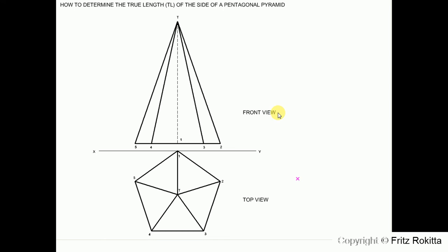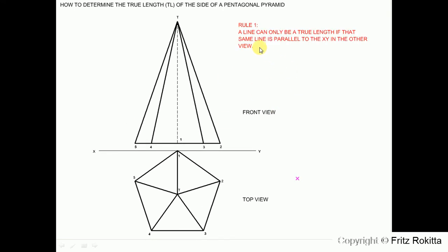To start off, it is very important to remember that a line can only be a true length if that same line is parallel to the XY in the other view. In other words, if I want to determine line 5T in my front view as a true length, then line 5T in my top view should be parallel to the XY line. Currently, line 5T is not parallel to the XY line.